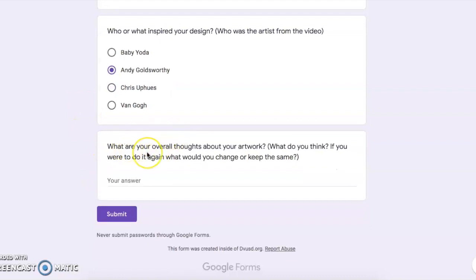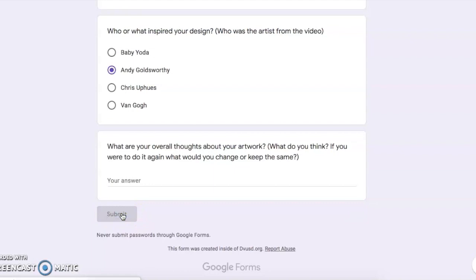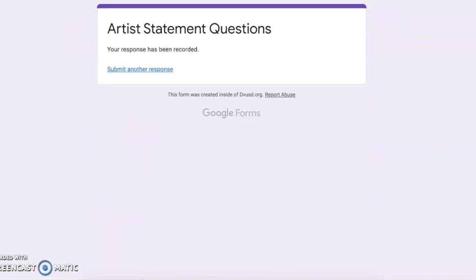The next question — the final question — is going to say: what are your overall thoughts about your art? What do you think? If you were to redo it, what would you change? What would you keep? It's up to you. Once you're done with all the questions, go ahead, press submit, and you're all done.